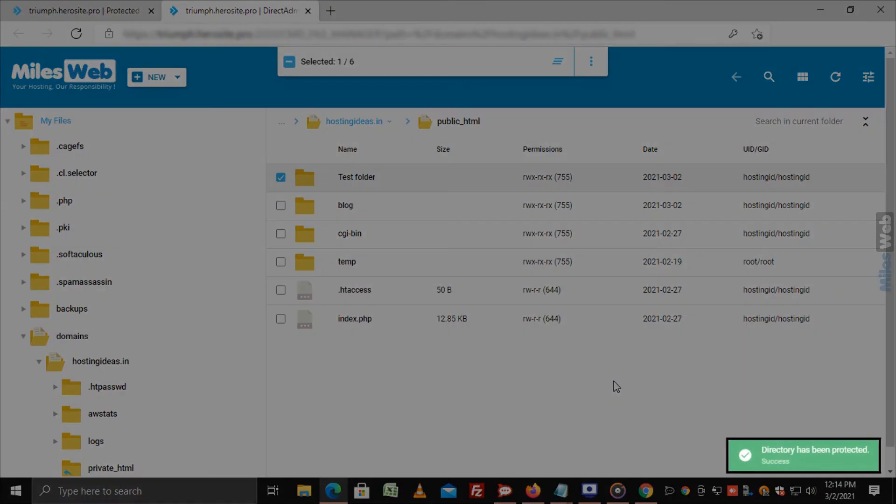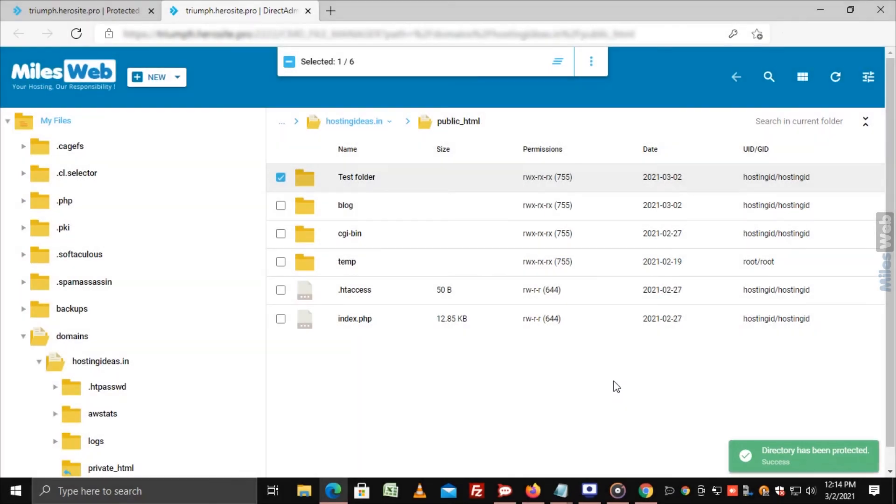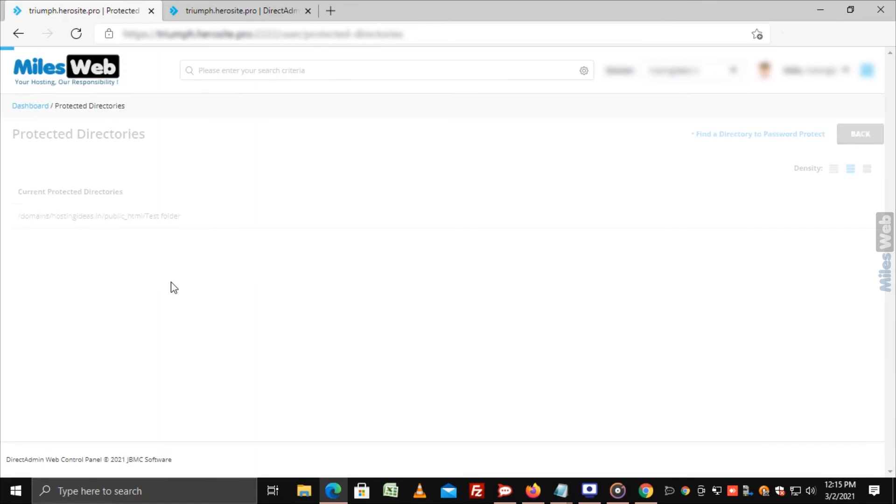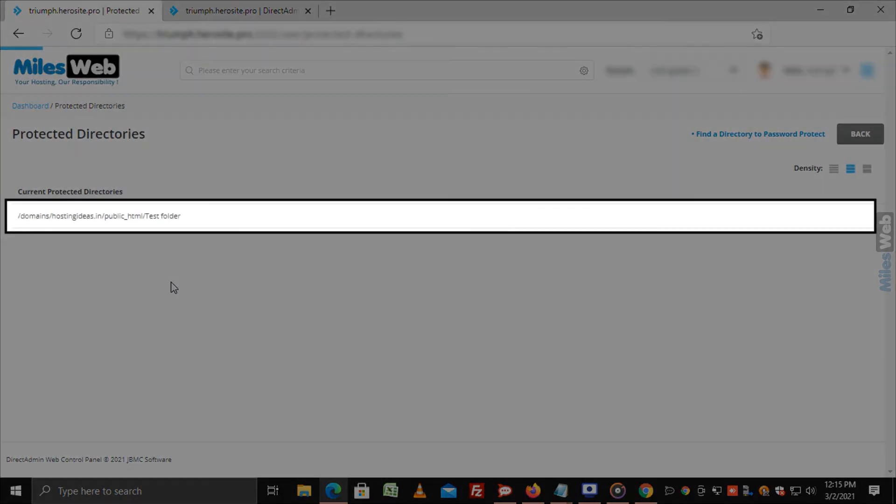A success message directory has been protected will appear, meaning your directory is now password secured. When you go back and refresh the protected directory's dashboard, the list is updated with a new entry for your protected directory.